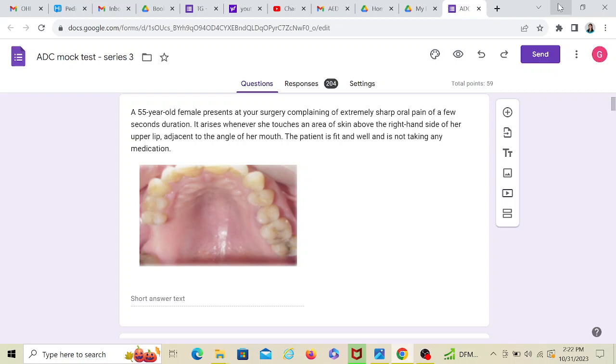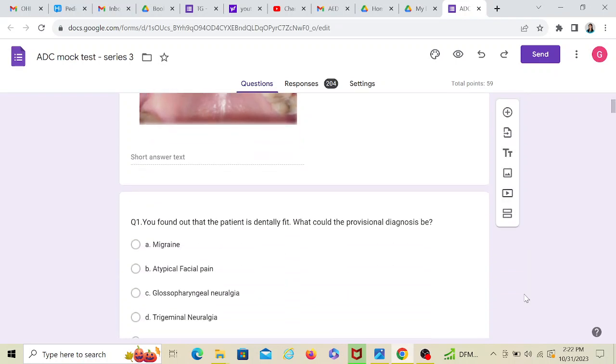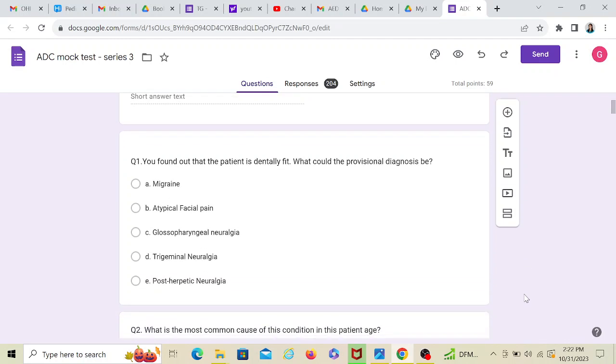Even before I move to the options, a kind of probable diagnosis is in my head. But let's see what the question asks. So this is the main scenario. We'll go ahead and see the options. You found out that the patient is dentally fit, so probably we have done all the investigations. What could the provisional diagnosis be?